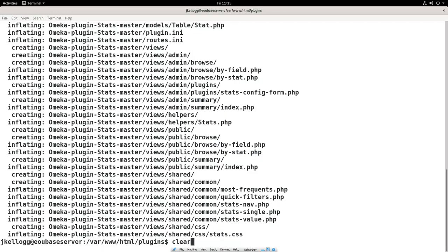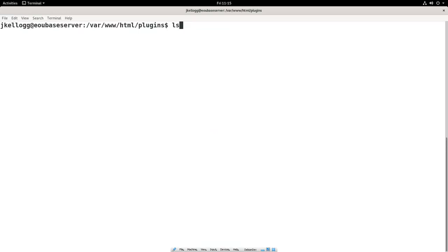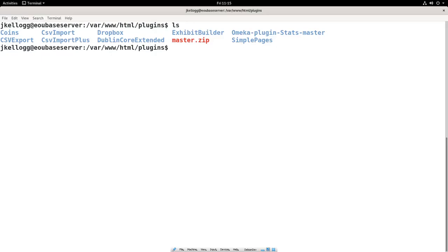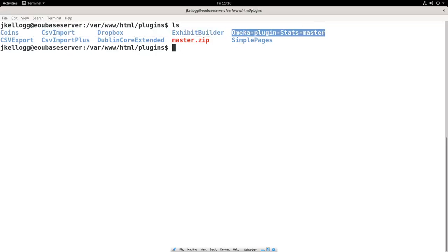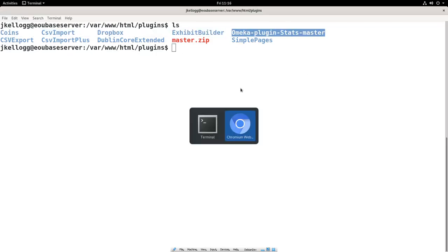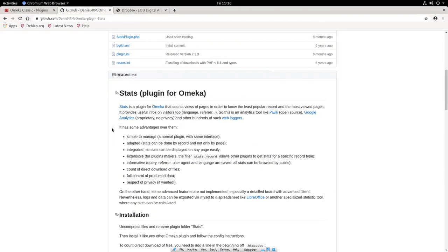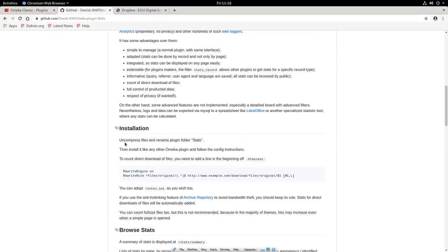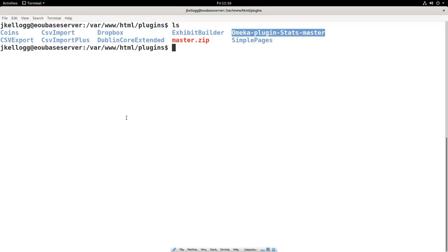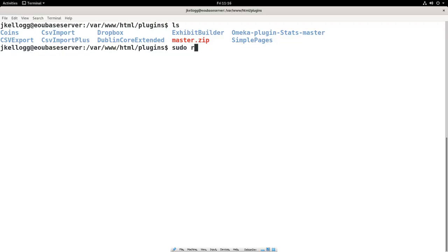Okay, let's clear that. Let's list the directories again. So you'll see that we have the omeka-plugin-stats-master. Now one of the reasons why it's so important to read the readme files in any GitHub repository is kind of demonstrated here. This is not actually the name of the directory we want. So if I go on back to the GitHub repository in the readme, you'll see here, uncompress files and rename the plugin folder stats. So there's a number of ways to do that. Perhaps what I'm about to show you isn't the best way, but it's the way I'm most familiar with. So what I'm going to do is go back over to my terminal. And I think, again, I just kind of want to keep things clean. So I guess the first thing I want to do is sudo rm master.zip. Make sure that's gone.